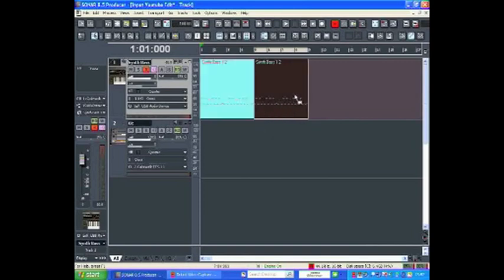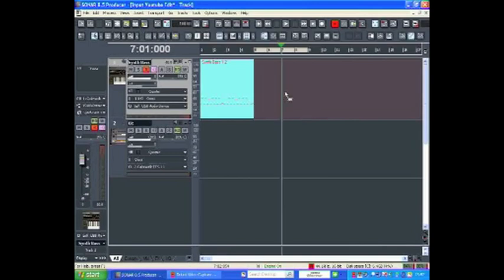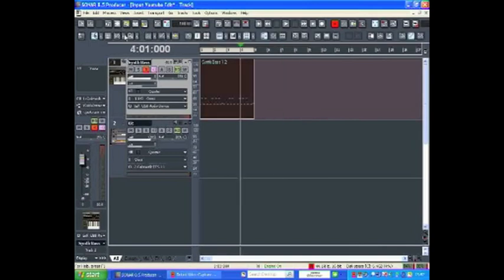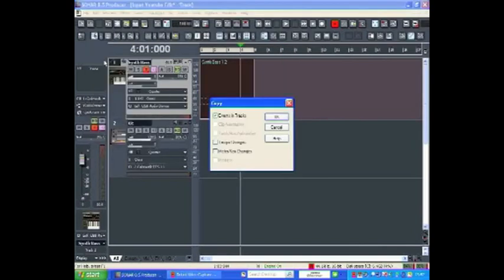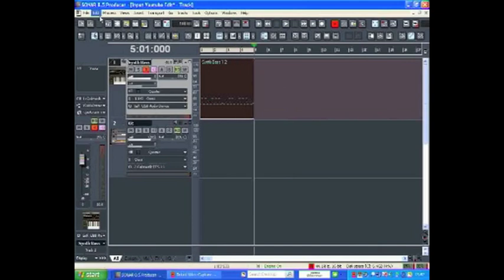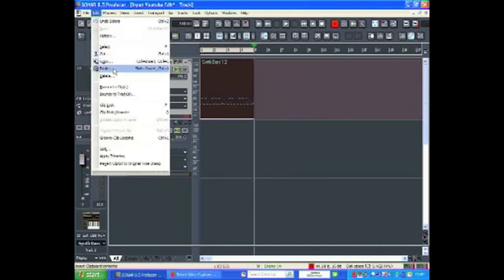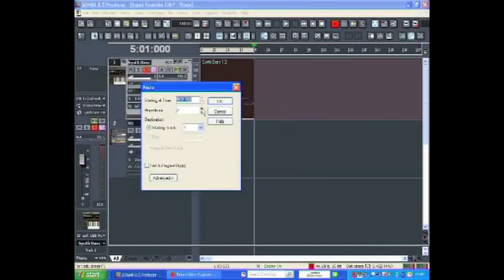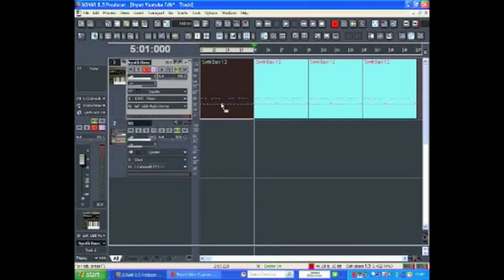The second option is to click the region that I want to repeat, go to Edit and Copy, place the now time where I want the first repeat to start, and go to Paste and choose the number of repetitions.